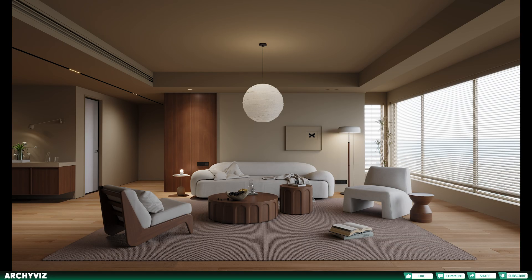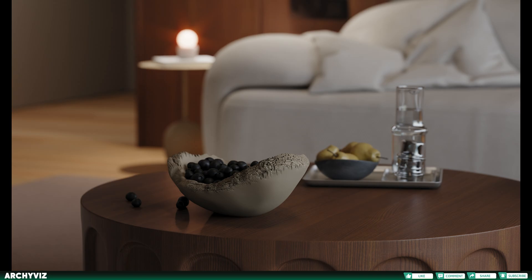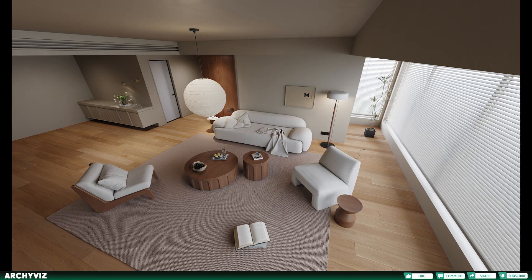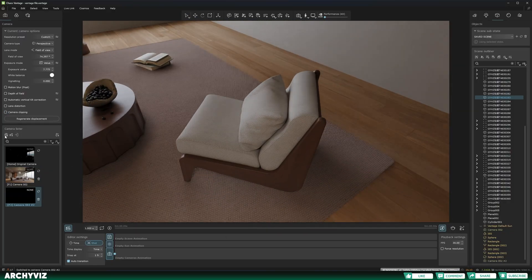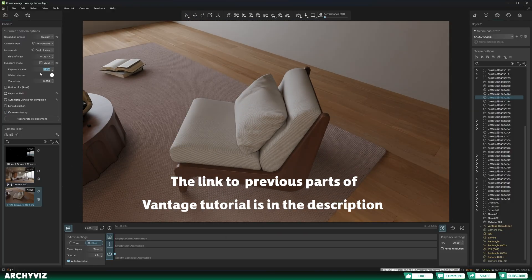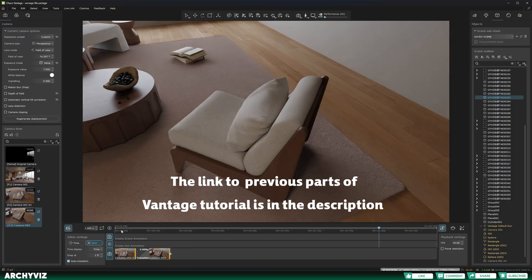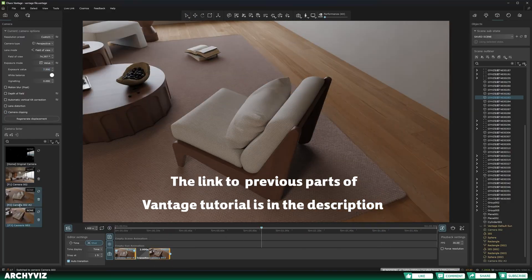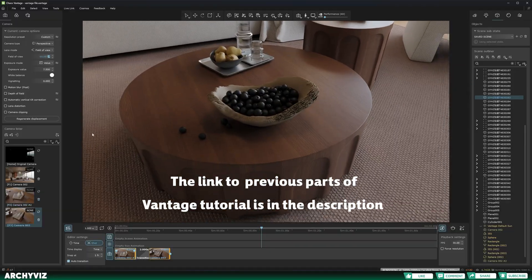Here you can see the still images rendering results. Let's move on to the next step, which is setting some cameras for our animation. If you don't know how to add your cameras to the animation slider, check out part 2 of my Chaos Vantage tutorial. The link is in the description.